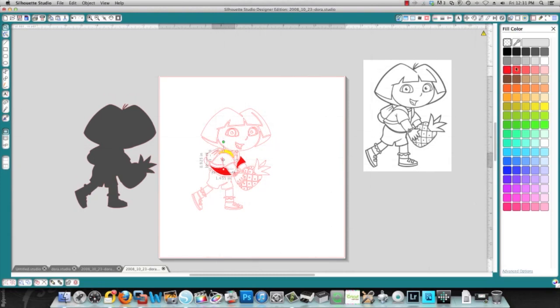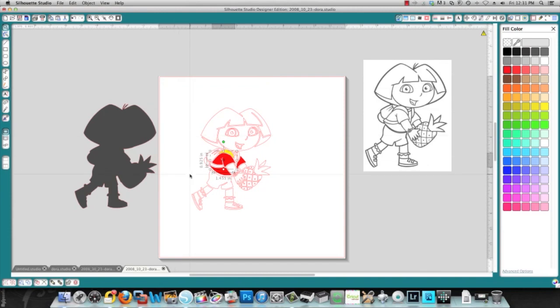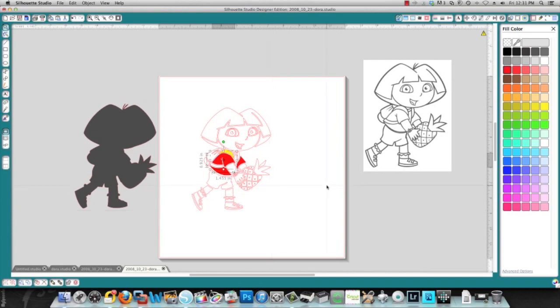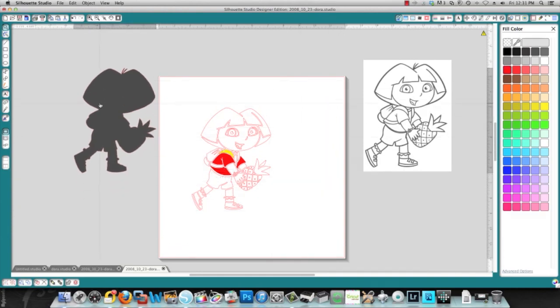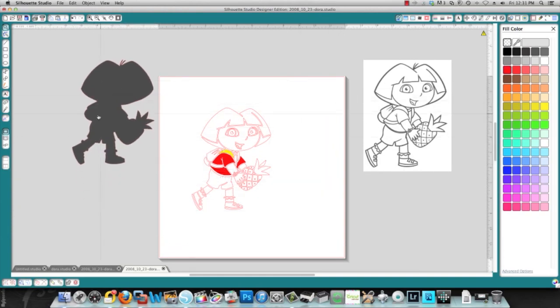So you can then take all the red pieces and put them in a corner, take all the yellow pieces and put them in another corner, take all the other similar colors and put them in a corner. And then place your paper on your mat and cut them out. And then this you would cut out in the color for your shadow.